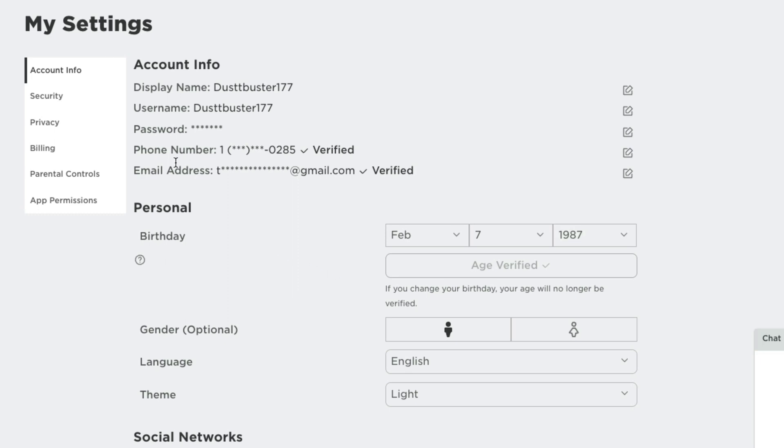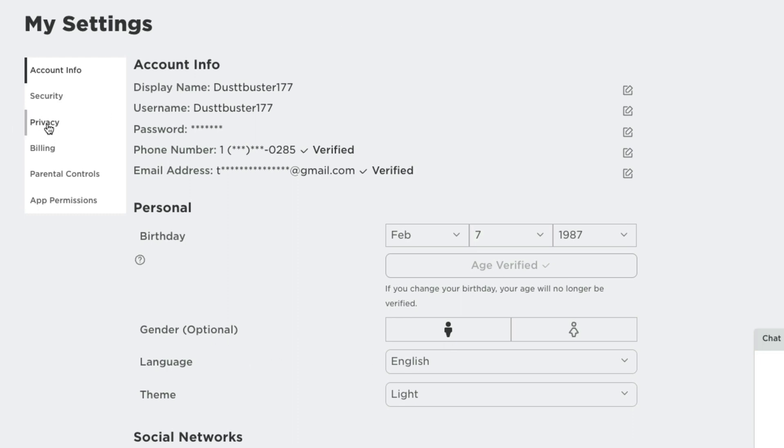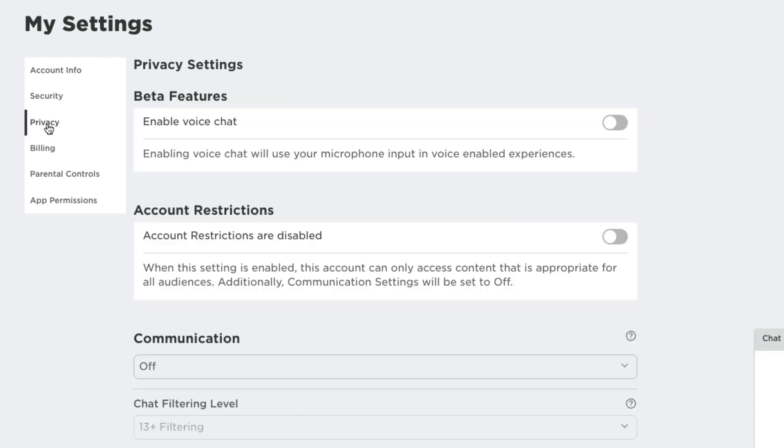Two other things. You have to make sure you have a phone number and email address verified on the account. If these two things are not verified and on the account, it will not matter. You will not see the ability to turn this on. So make sure you have a phone number, email address, and your age is verified. Once you've done all of that here under settings, go to the privacy tab.